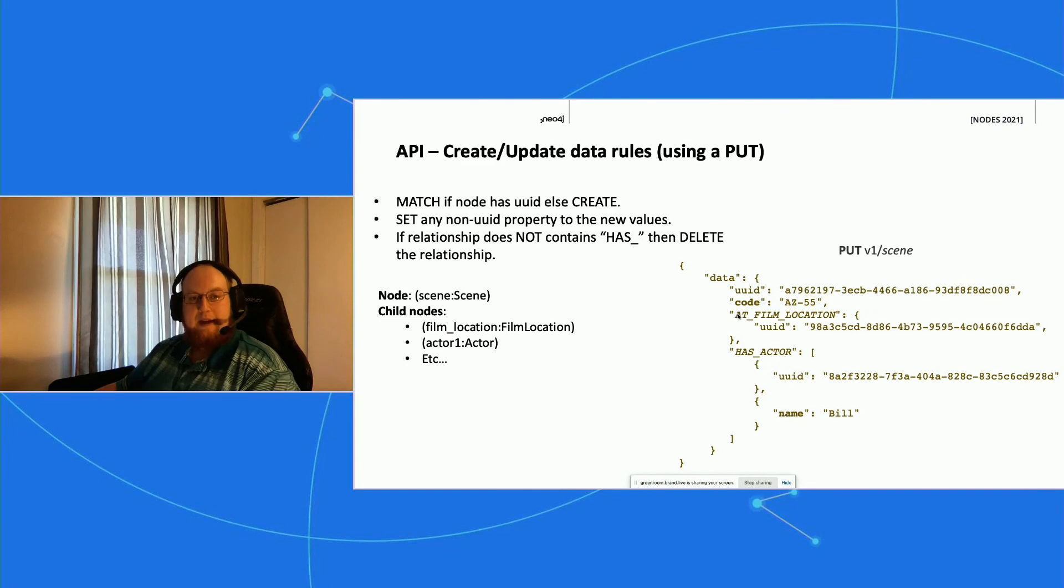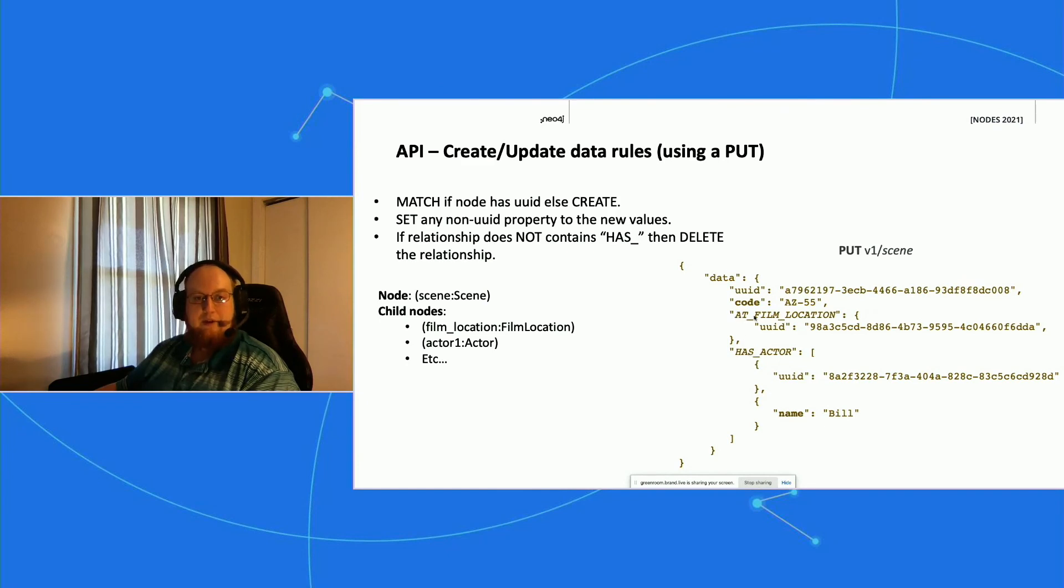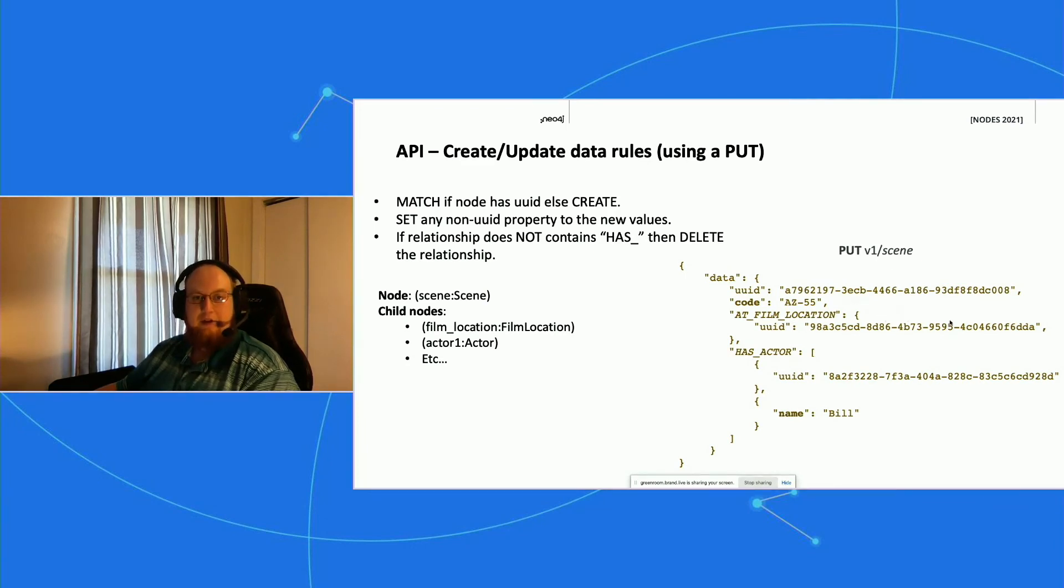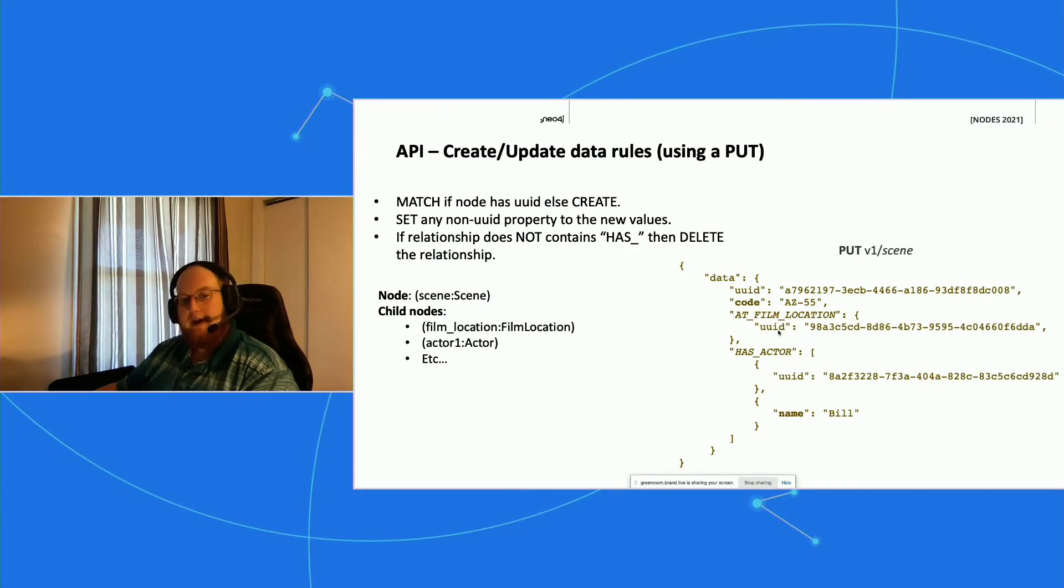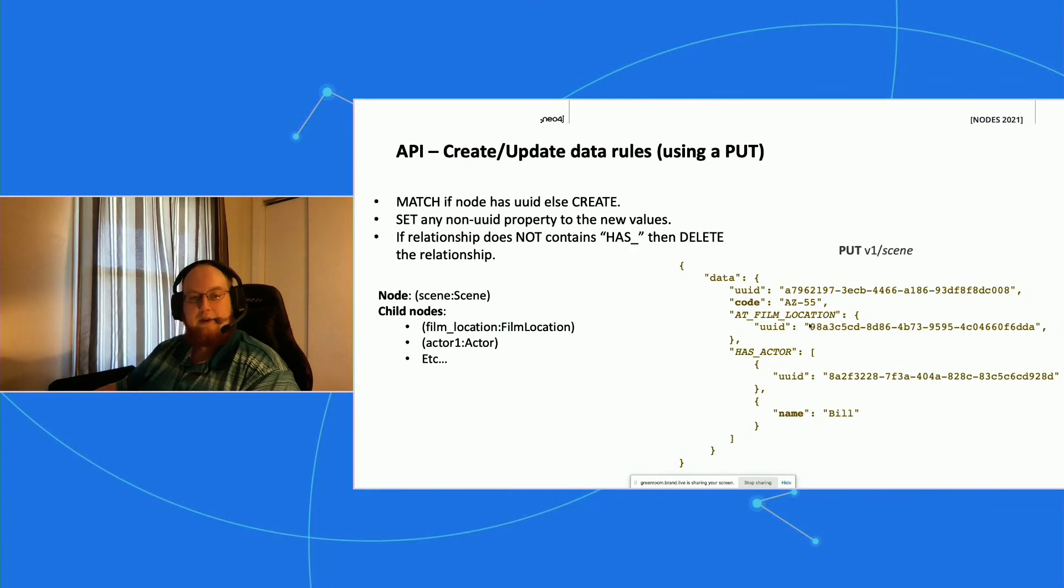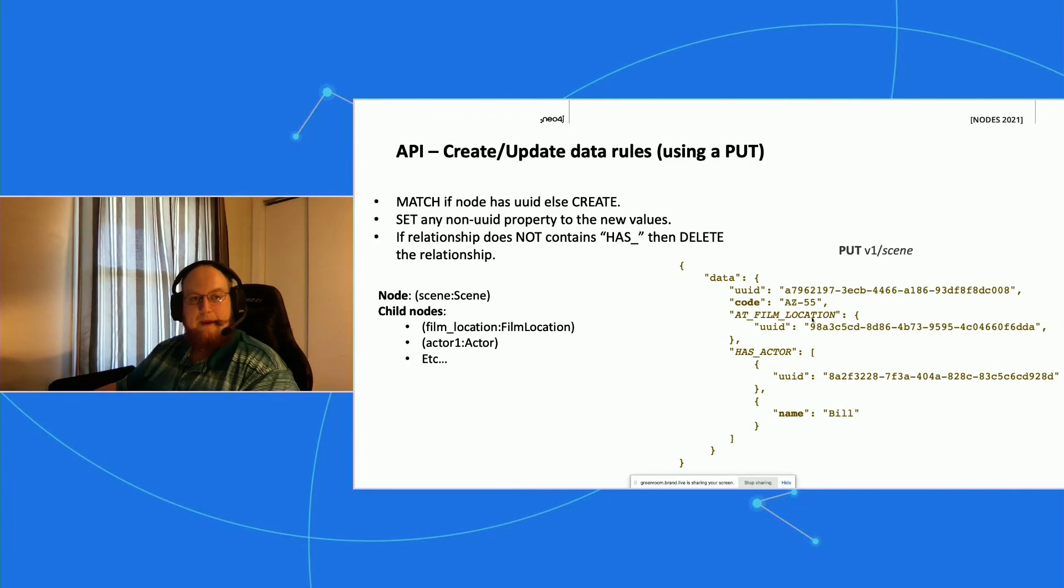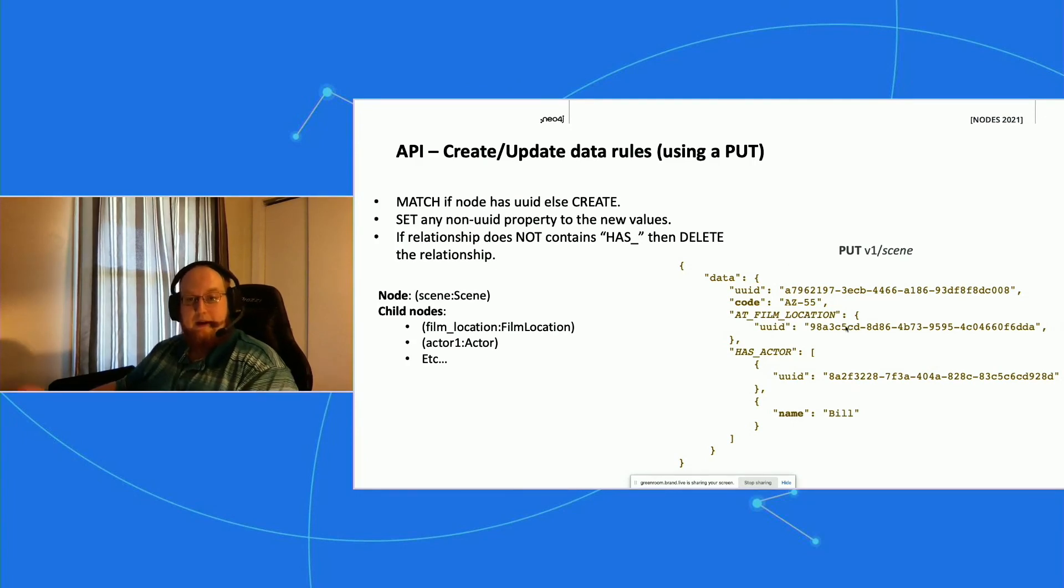Any non-'has' relationships or any other relationship that's an object, we're going to detach those so that we can attach the new relationship that's passed. So in this case, he might be trying to attach a new film location to this scene, and so we're going to detach any other existing film locations—or it should be just one—and attach this one.